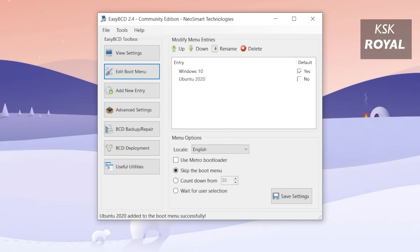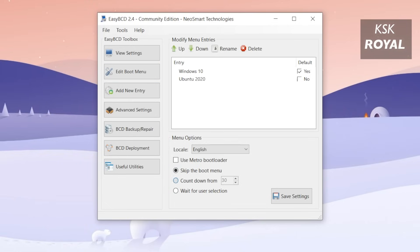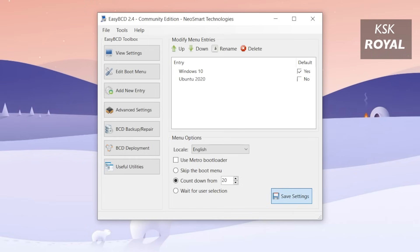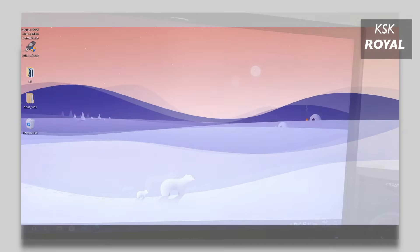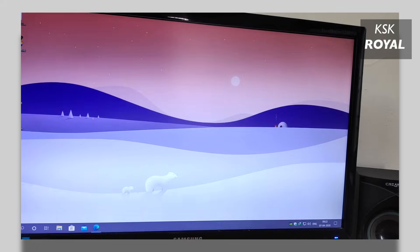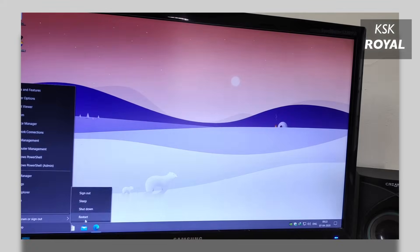Once it's done, select the edit boot menu options. From here, as you can see, the Ubuntu Linux is added to Windows boot menu successfully. Now under the menu options, I'm gonna set a countdown limit to 20 seconds. Within 20 seconds, if you don't select anything while booting, Windows 10 will load by default. Now once it's done, save the settings. That's it. Now go ahead and reboot your computer.